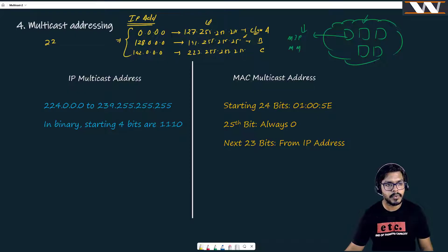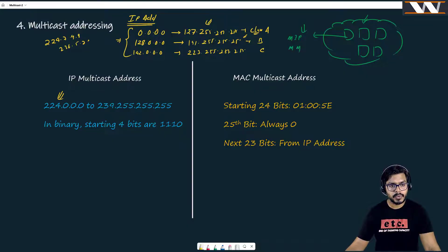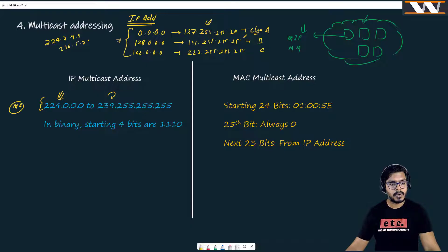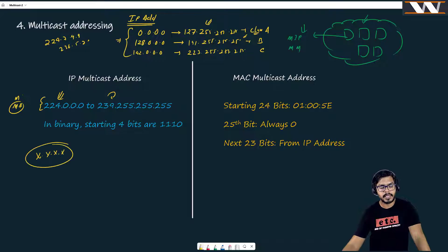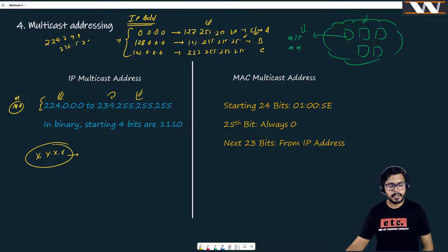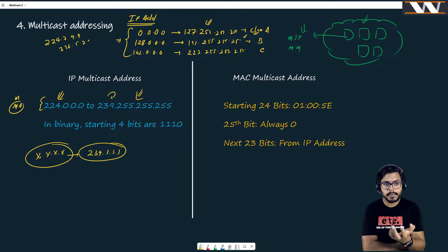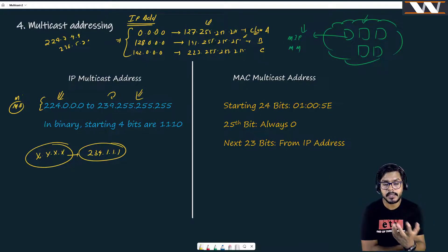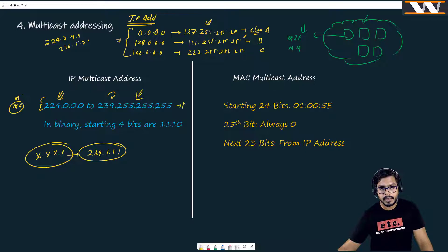Generally, as network engineers, we don't see addresses like 224.7.9.8 or 236.5.7.6. But believe me, the range starting from 224.0.0.0 to 239.255.255.255 is your magical address range — the multicast address range. Any address in this range is treated as a special address by routers and switches, because it belongs to a special class also known as Class D.